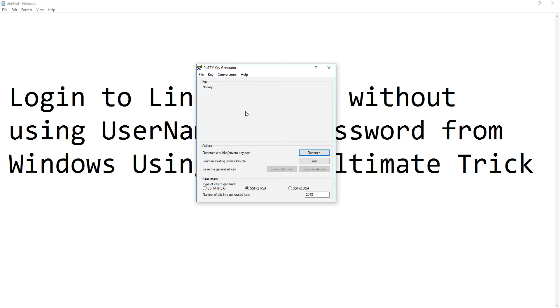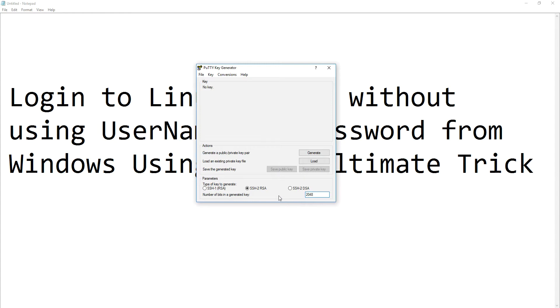When you see the PuTTY key generator window, you can specify the key type and encryption bit numbers you want. By default, leave it as 2048 and click on generate.